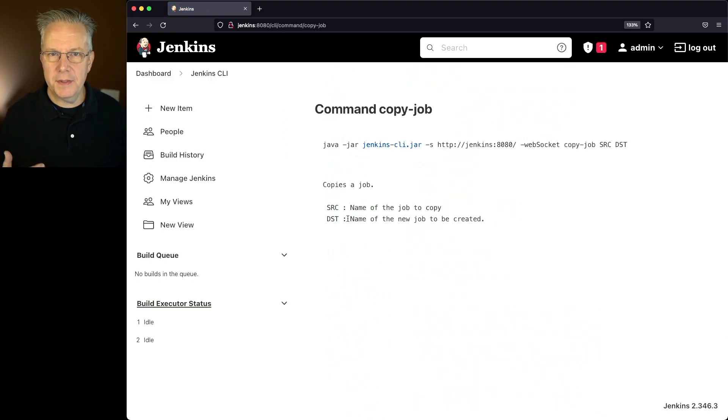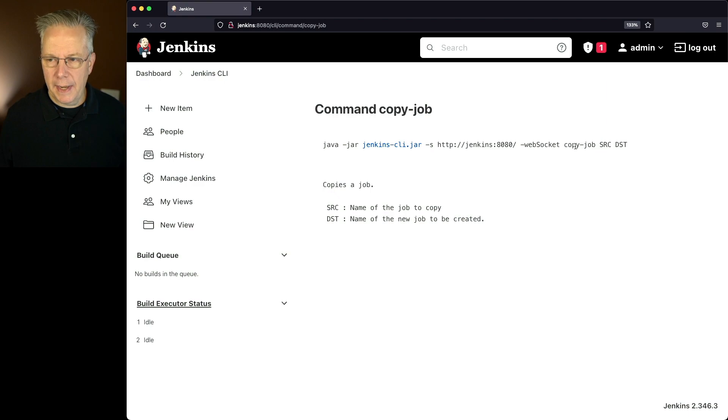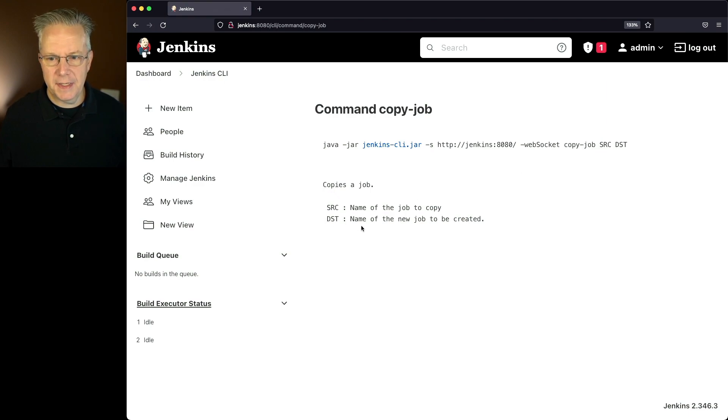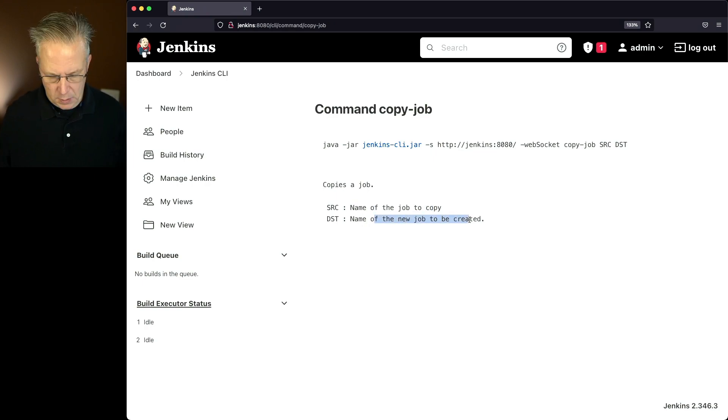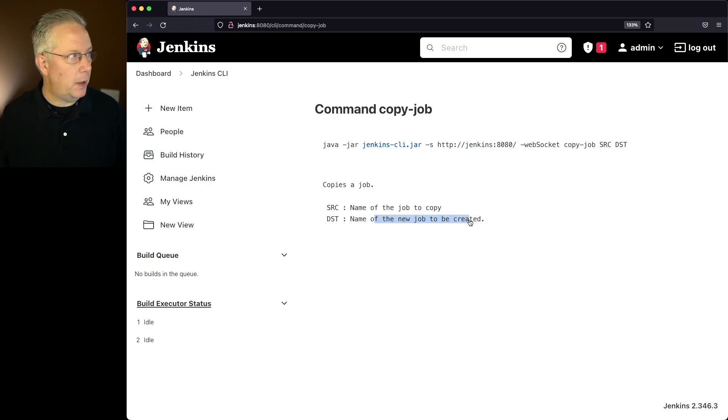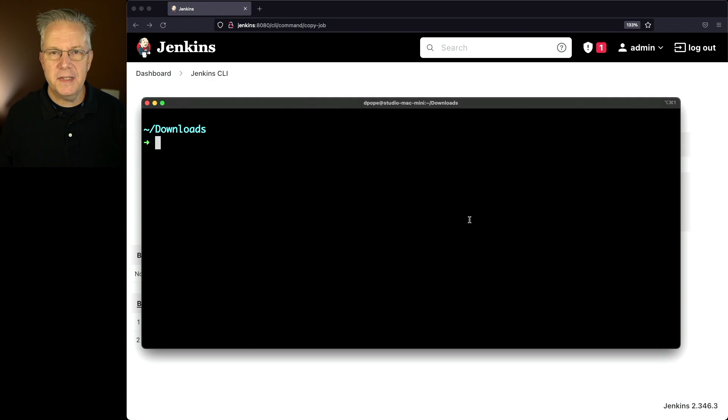And the command that we're going to be wanting to run is copy job. And if you take a look at the syntax for copy job, we'll say copy job, we'll give it the source, and then we'll give it the destination. So the existing job and what the new job is.